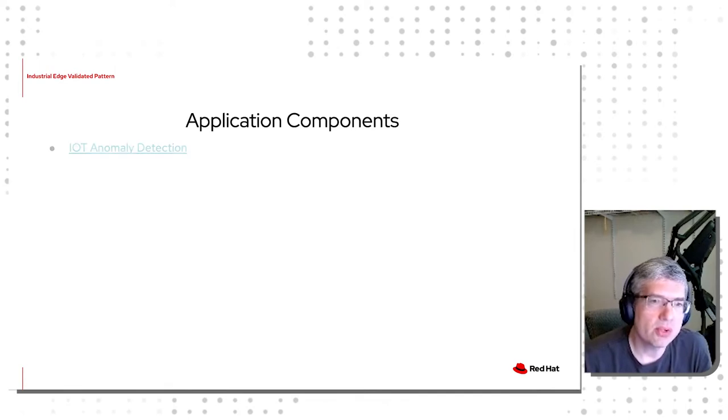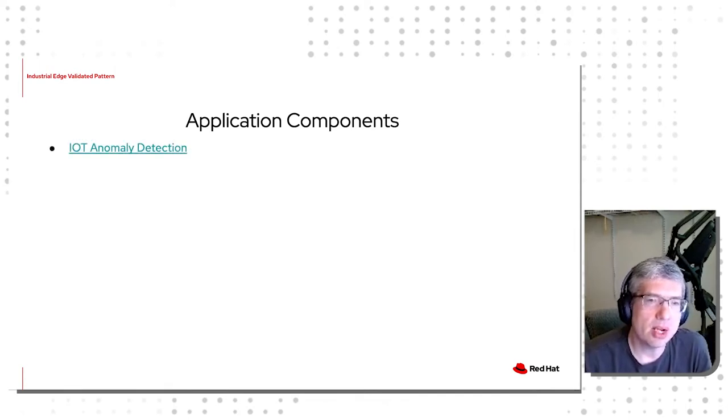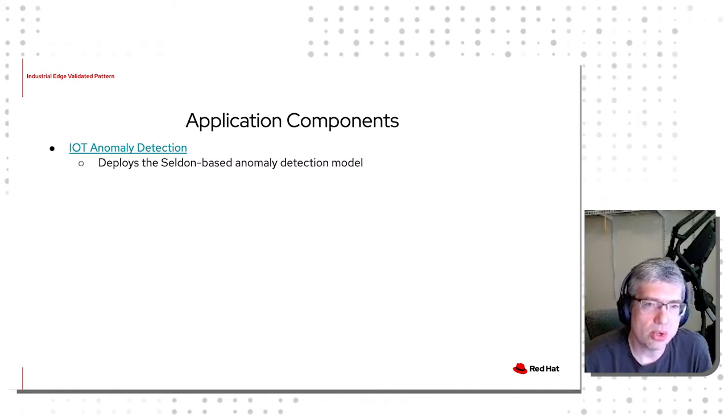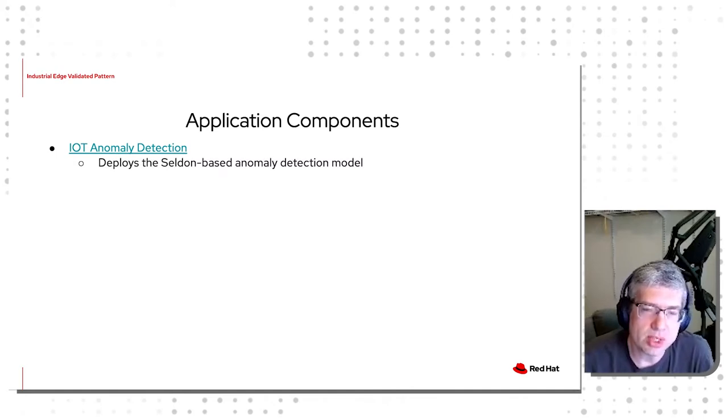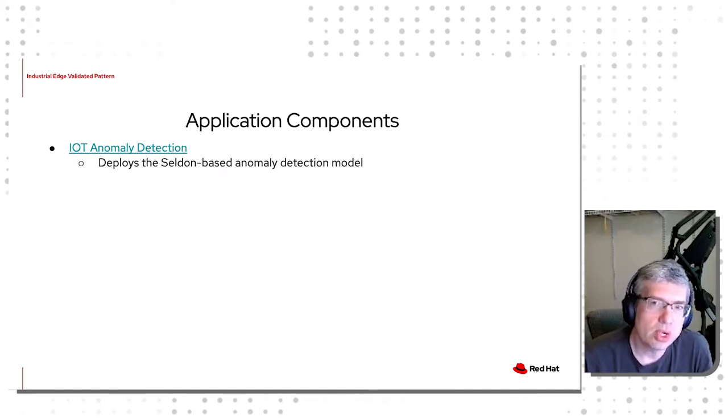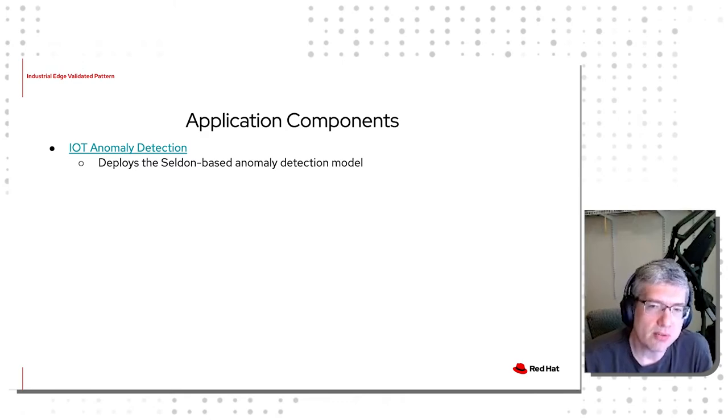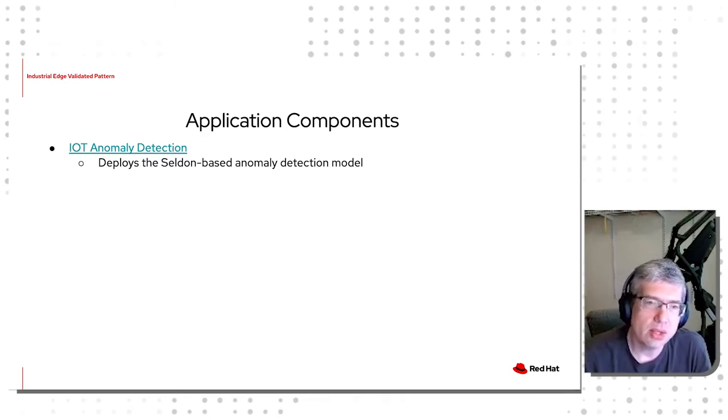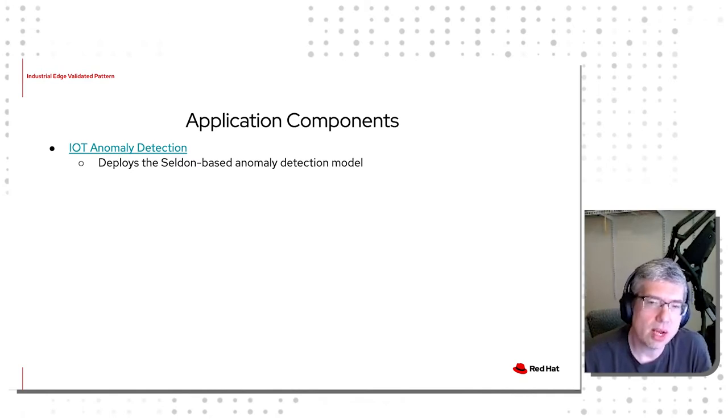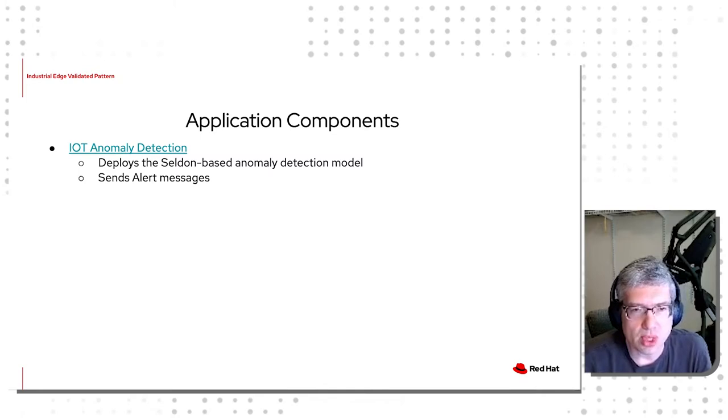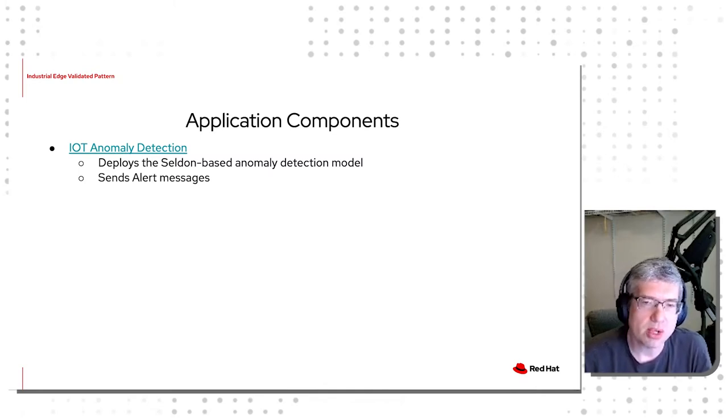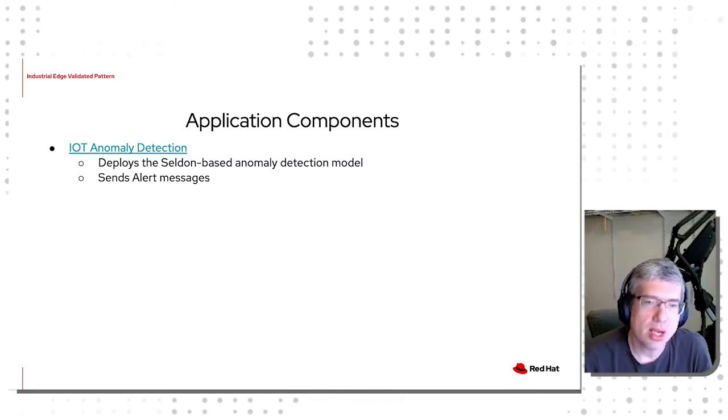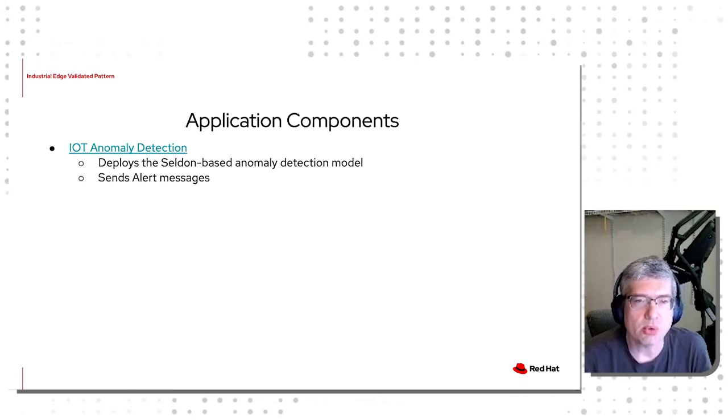The first of them is IoT Anomaly Detection. It deploys the Seldon-based Anomaly Detection model, which is the thing that drives a lot of the action in the overall pattern space. The IoT Anomaly Detection application sends alert messages, which are then picked up on the MQTT broker and reported in the Line dashboard.